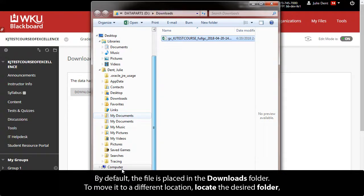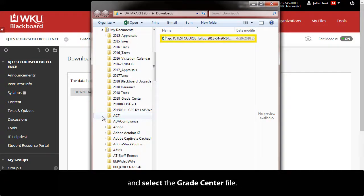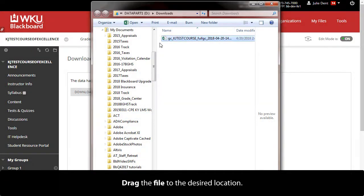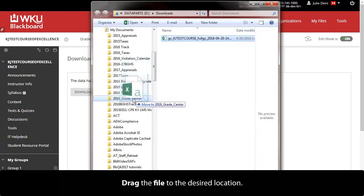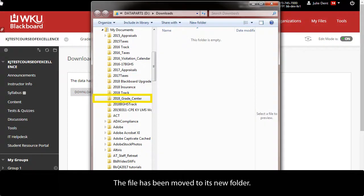To move it to a different location, locate the desired folder and select the Grade Center file. Drag the file to the desired location. The file has been moved to its new folder.